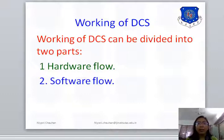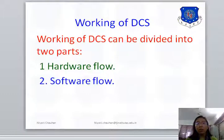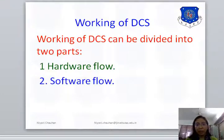Another way the question can be asked is: explain the Process of DCS. So let's see this question.